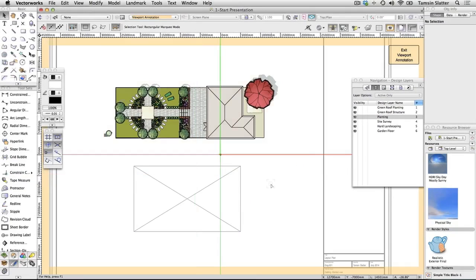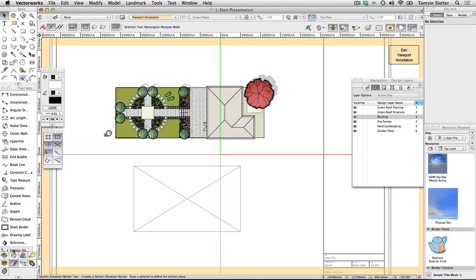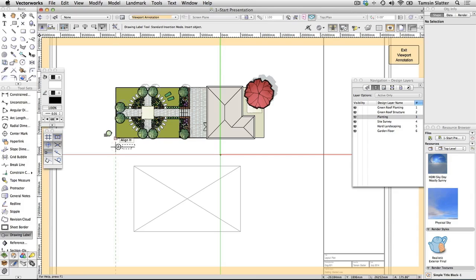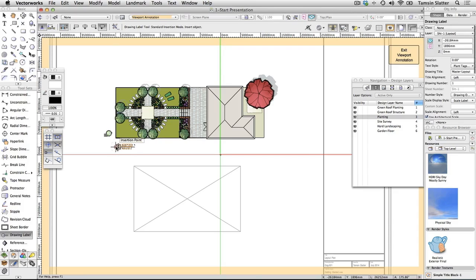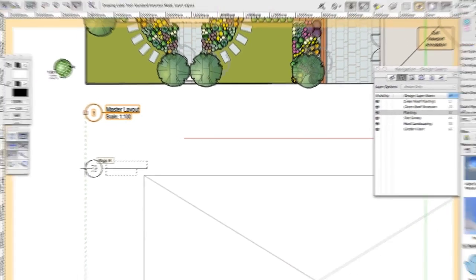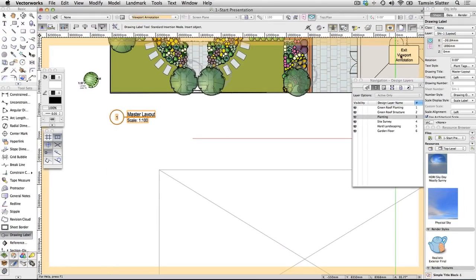To add drawing labels, double-click on the plan viewport. When the Edit Viewport dialog opens, check Annotations and then click OK. Notice that the other viewport's footprint is visible but grey. If it's not visible, turn on 'Show Other Objects in Edit Mode' on the right of the toolbar above the Exit Viewport Annotation button. Click the Dims/Notes tool set and click Drawing Label. There's no need to change the preferences. Click once on the drawing to position the drawing label and again to set its rotation. Notice that the label automatically picks up the viewport name, number, and scale. Click Exit Viewport Annotation at the top right of the screen.